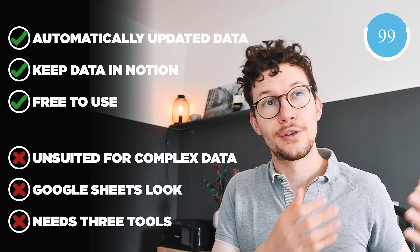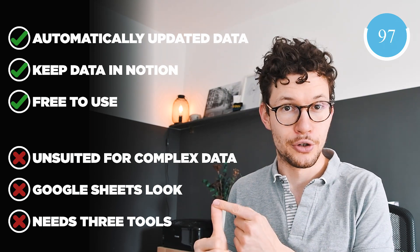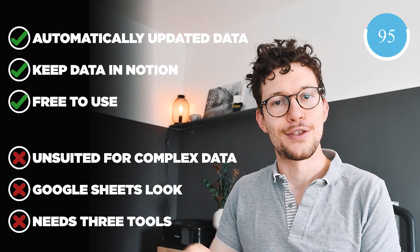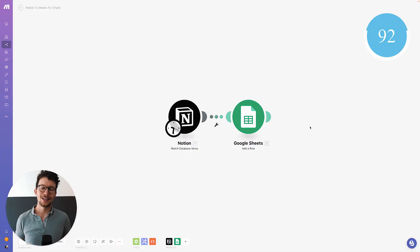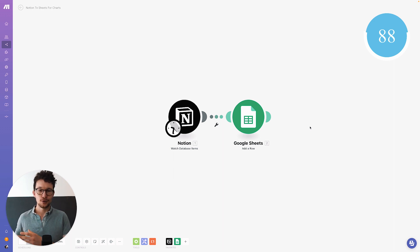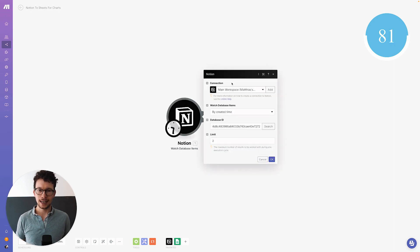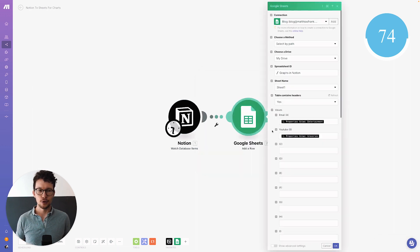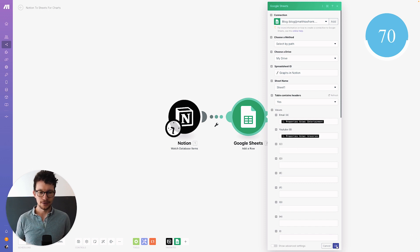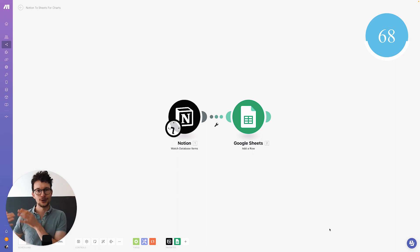Third, you need to use three tools in total: Notion, Sheets, and the third-party tool that connects both. In this example I'm using Make, my favorite no-code automation tool, to connect Notion and Google Sheets. All we do is watch the database items in Notion — checking if there's anything new in the database — and then push that information to Google Sheets, adding a new row with the corresponding values. It's a very straightforward automation.